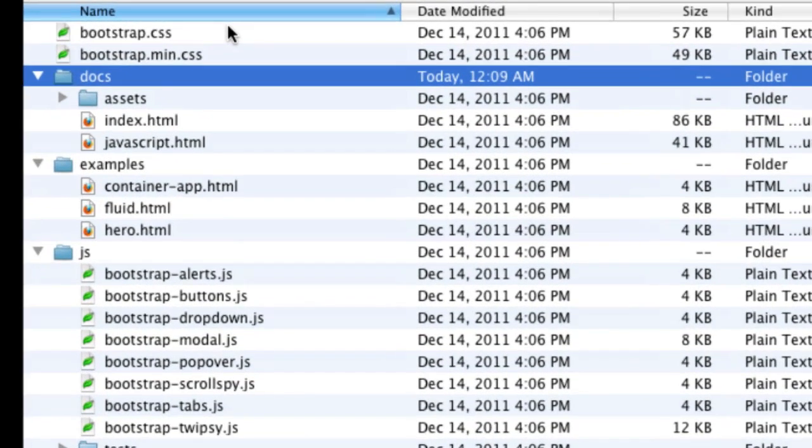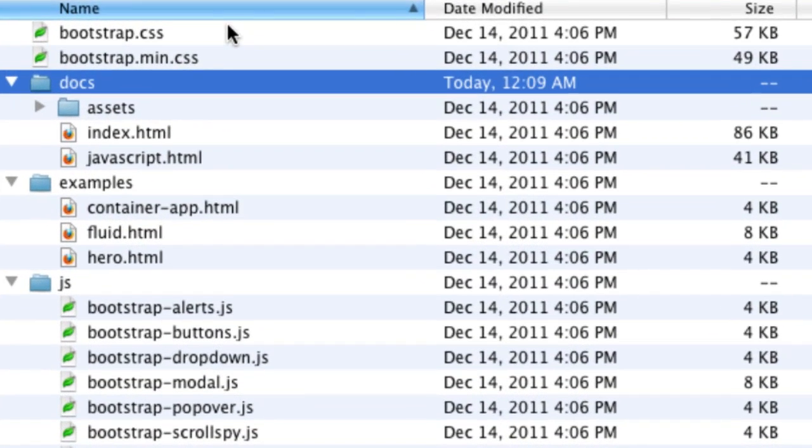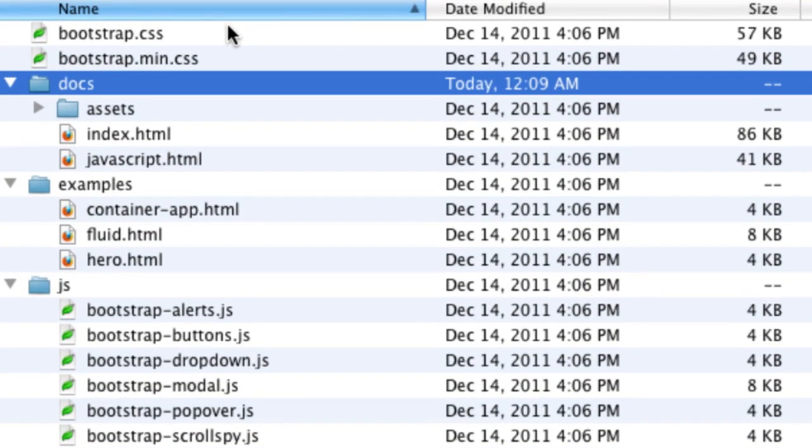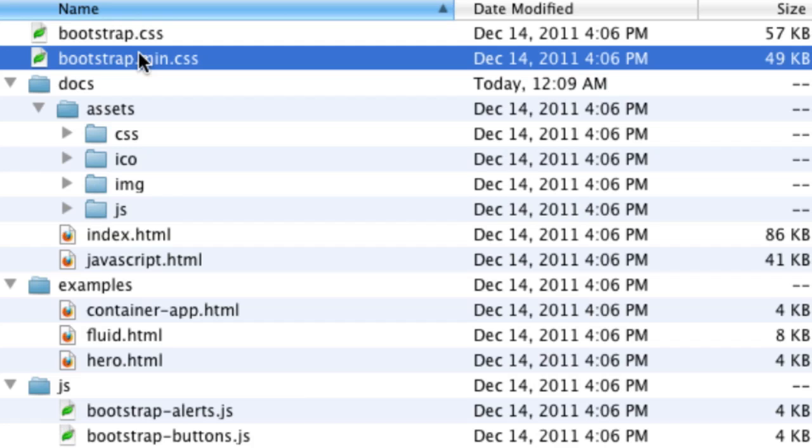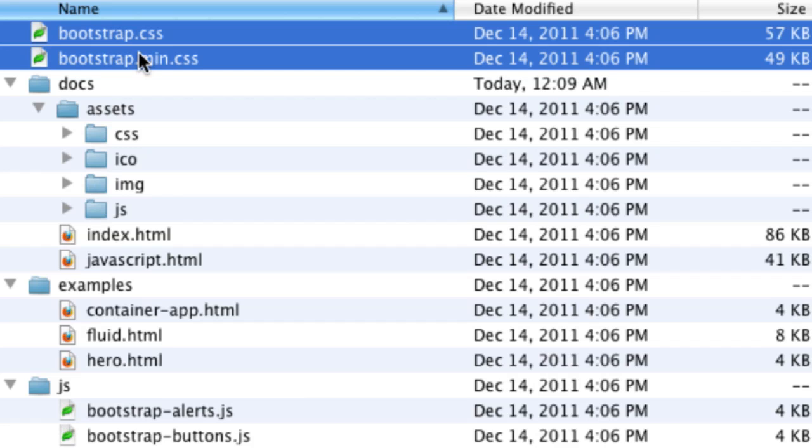You know there's a number of ways we could proceed but I'm going to basically do this by utilizing this assets folder to organize all the CSS in one place. And so I'm going to take the minified Bootstrap CSS and the development version